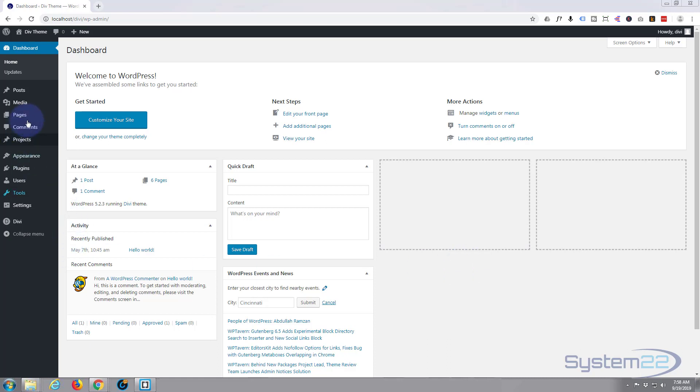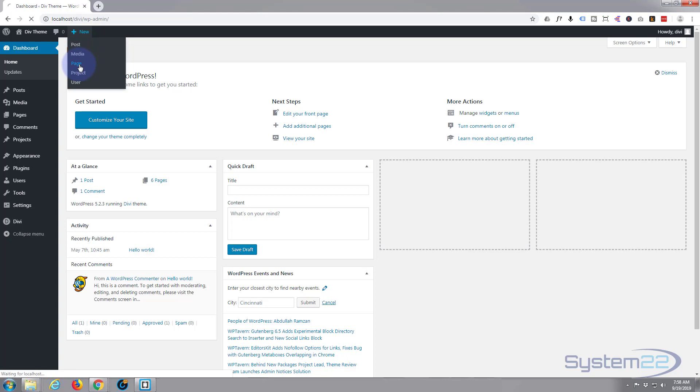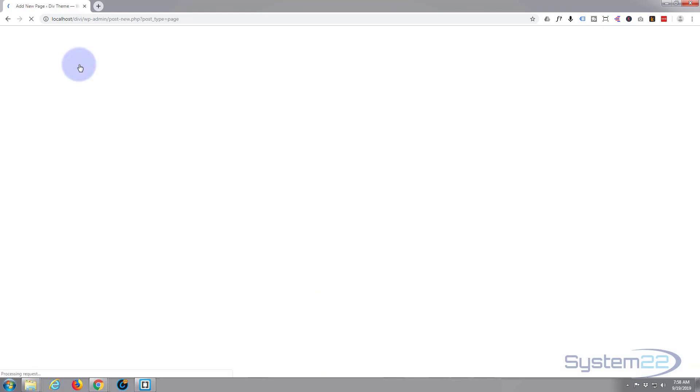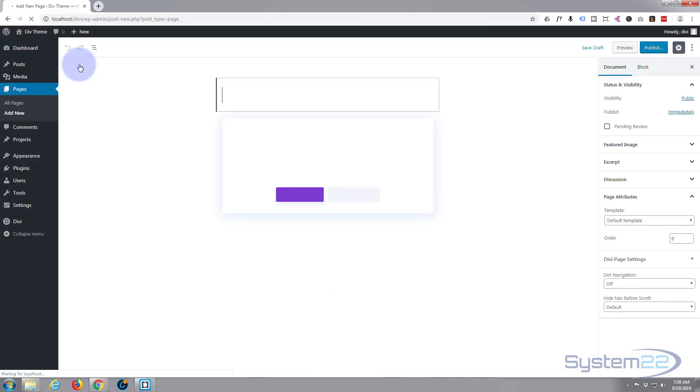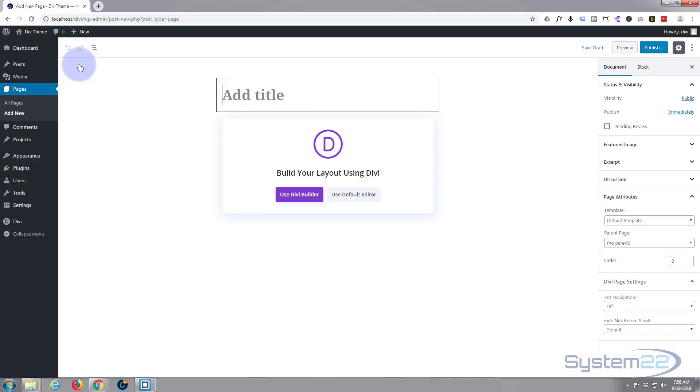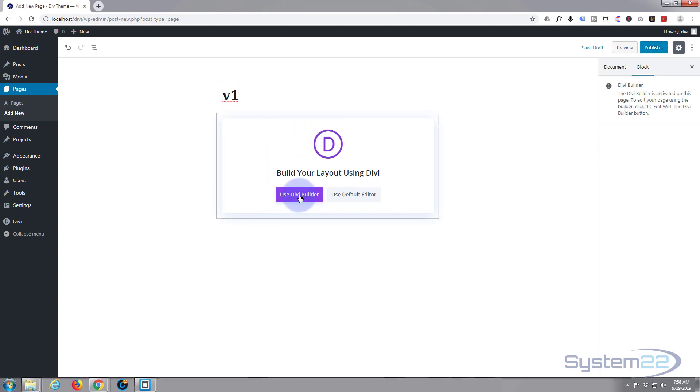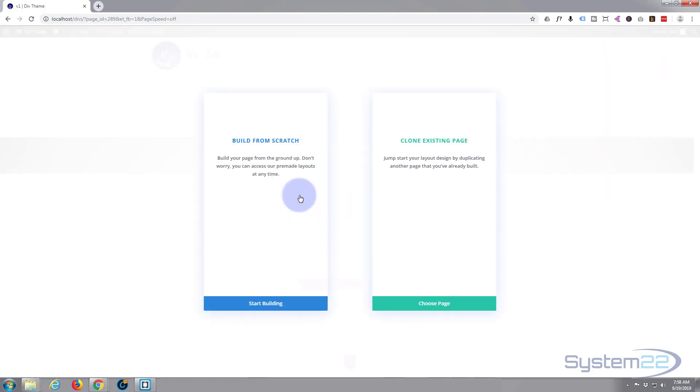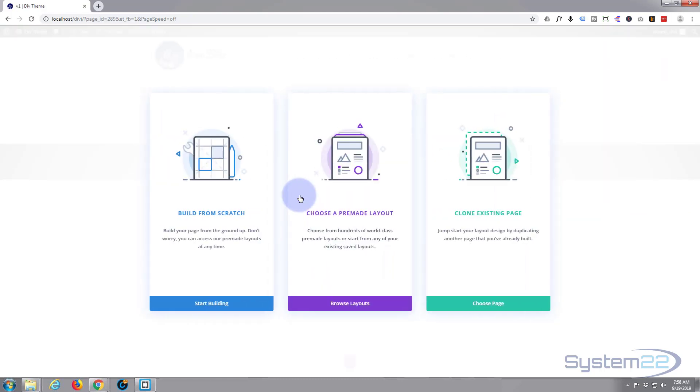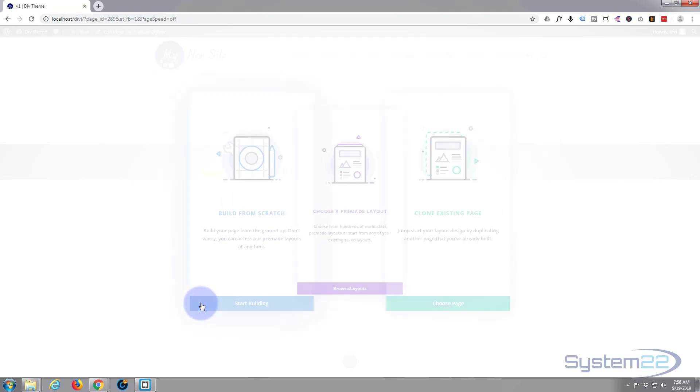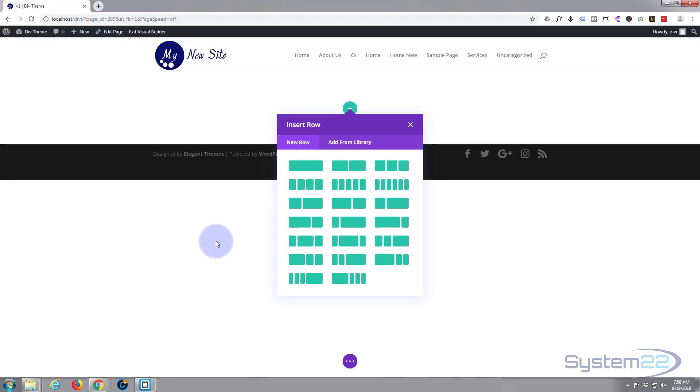So let's start by creating a new page. I'm going to go up to New, go to Page, and I'll give it a name. I'll just call it V1, I guess for vertical one. And I'm going to use the Divi Builder and I want to build from scratch.